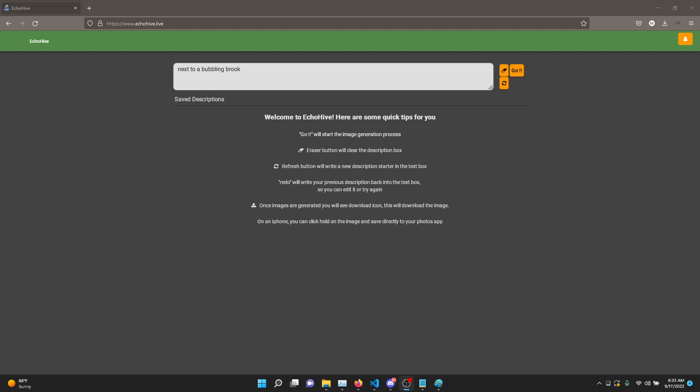What EchoHive tries to do using Stable Diffusion's latest models in the background, along with a world-class AI language model, is help you with your prompts and descriptions to create the best possible image, because the trick and the key to creating the best images is the best description or the best prompt.